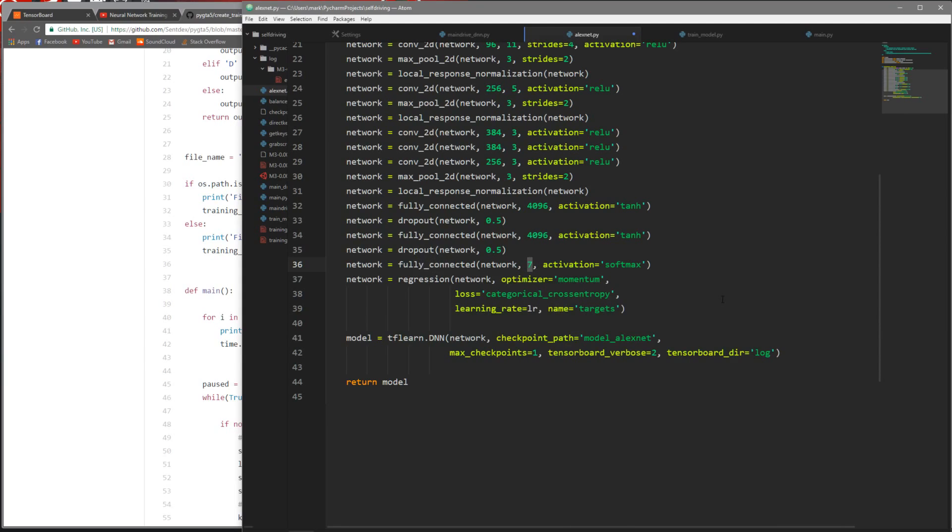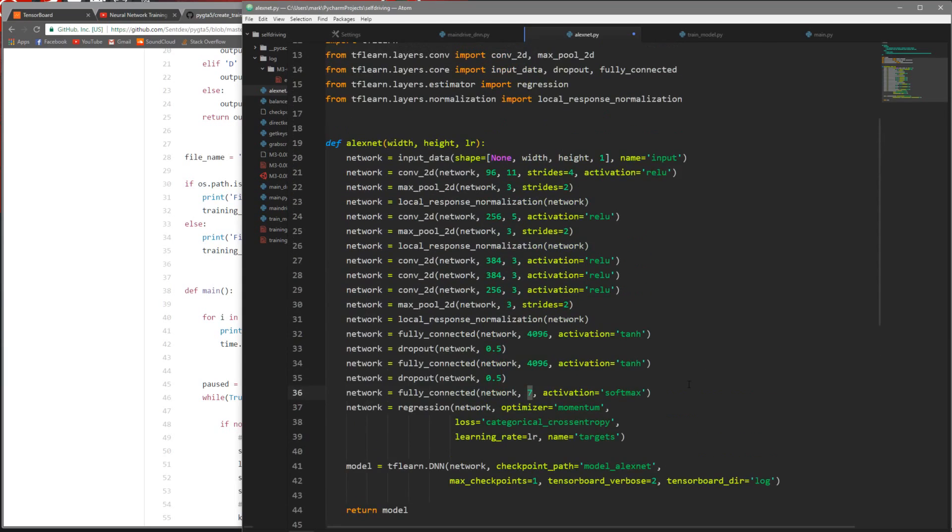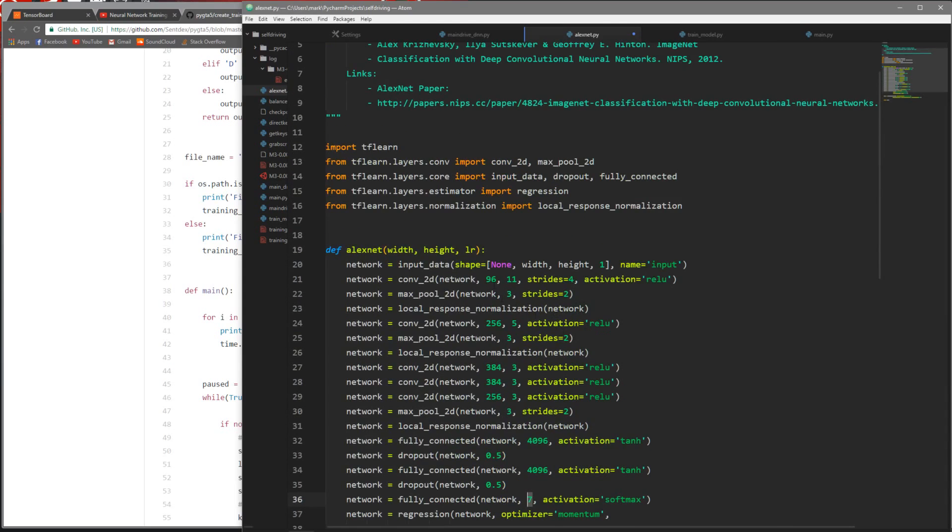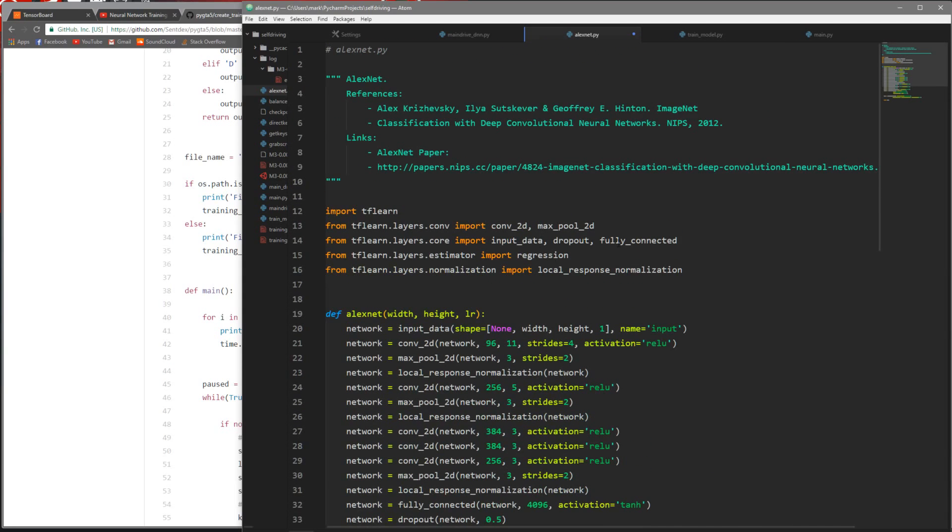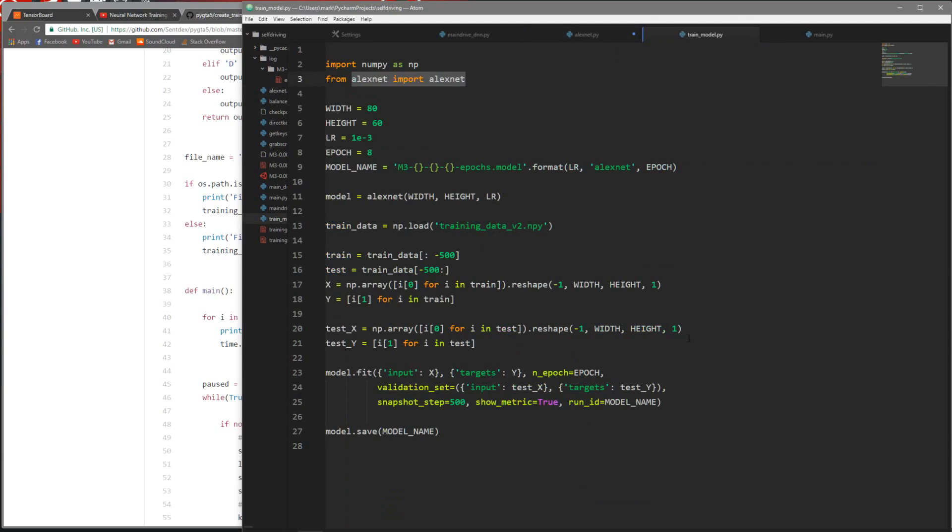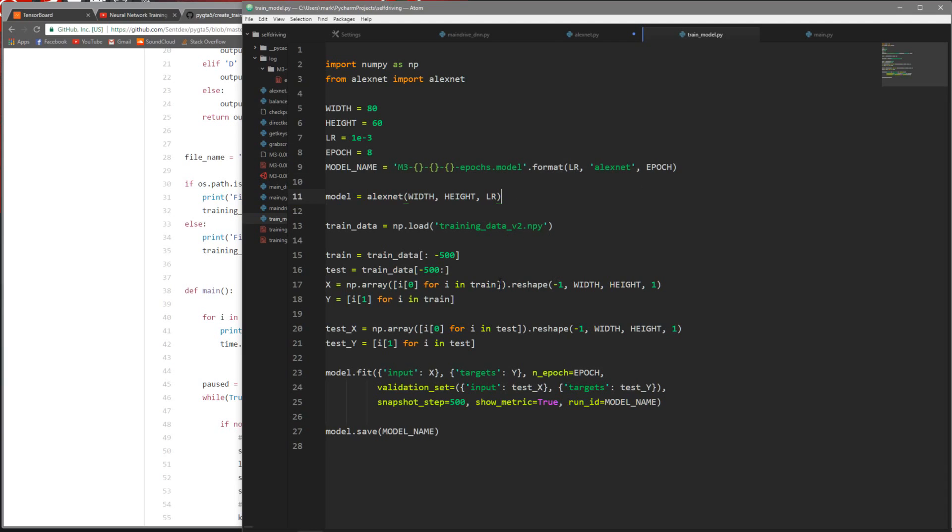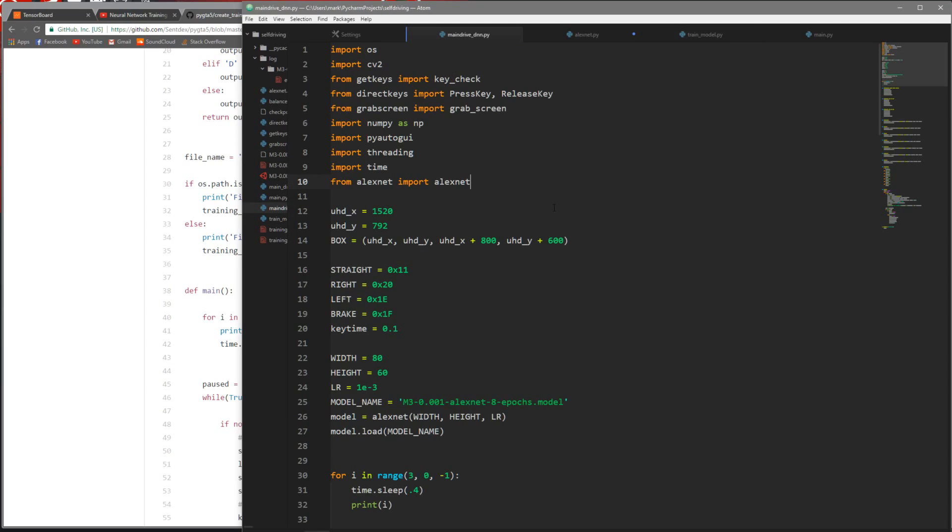I basically copied AlexNet from the GitHub. The only difference is because I have seven outputs or seven key presses, the last layer, the fully connected layer, needs to be a 7. When you make yours, that number needs to match the number of key presses or outputs that you have. Other than that it's the exact same thing.